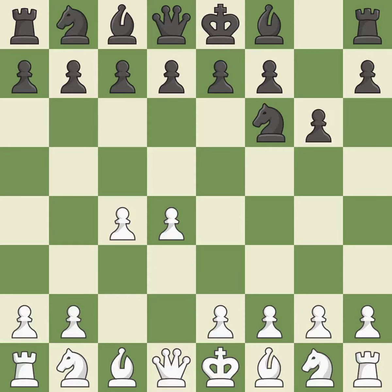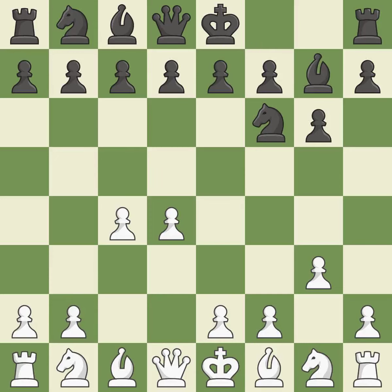With the help of the King's Indian Defense, white can get ready to develop the bishop to g7 and create a powerful center that black will later try to damage. The light-squared bishop is getting ready to be fianchettoed on g2, where it will be positioned on the long diagonal. Fianchetto move Bg7 places black's bishop on the long diagonal, while Bg2 places white's bishop on the long diagonal.